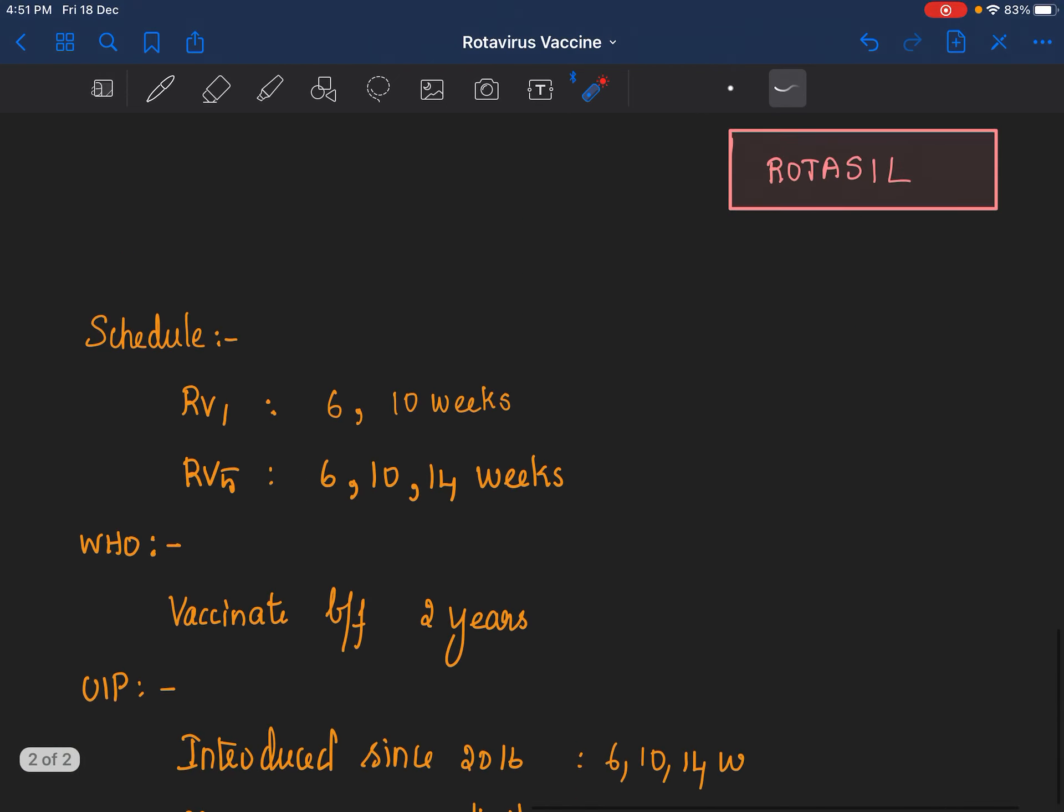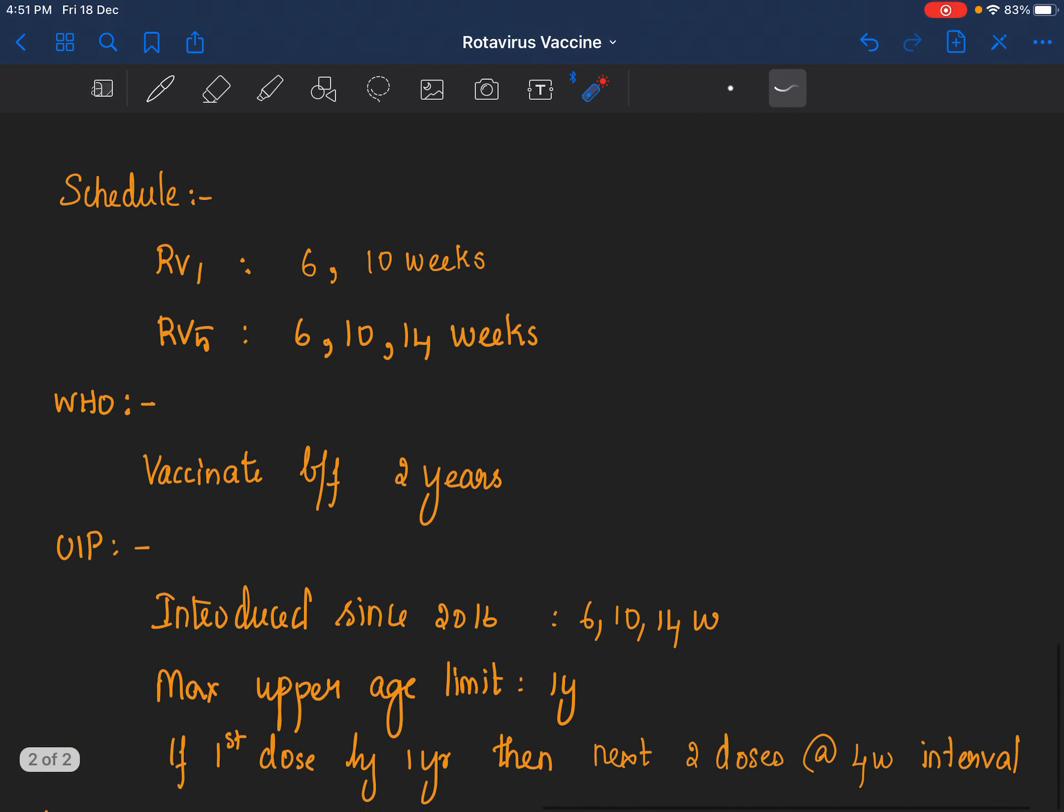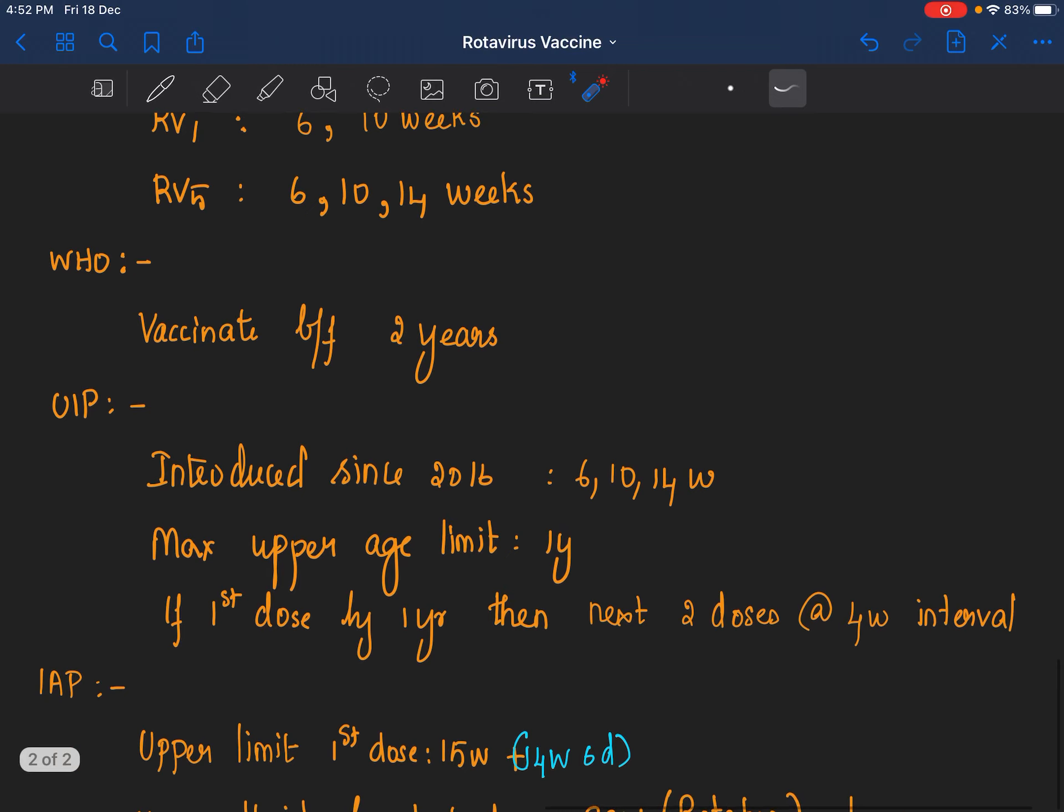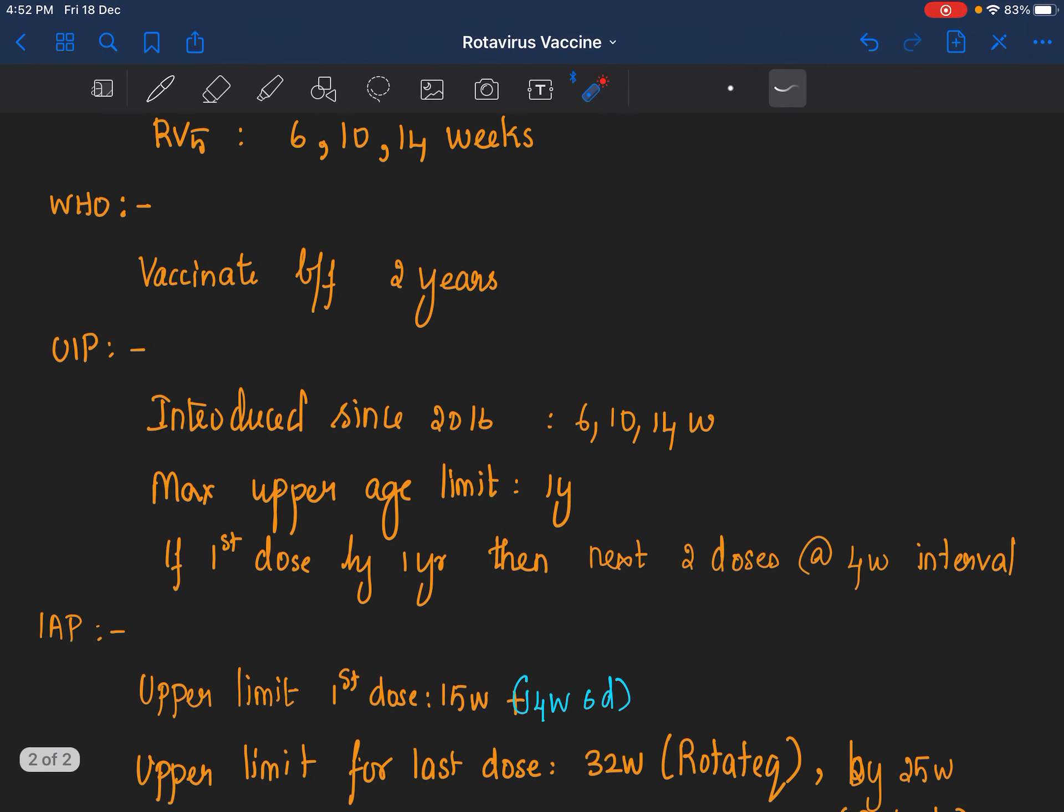So what about the schedule? Schedule for RV1 is 6 weeks and 10 weeks, and RV5 is 6, 10, and 14 weeks. The lower age limit and upper age limit varies between the body that gives out recommendations. WHO says vaccination of rotavirus should be completed before 2 years of age.